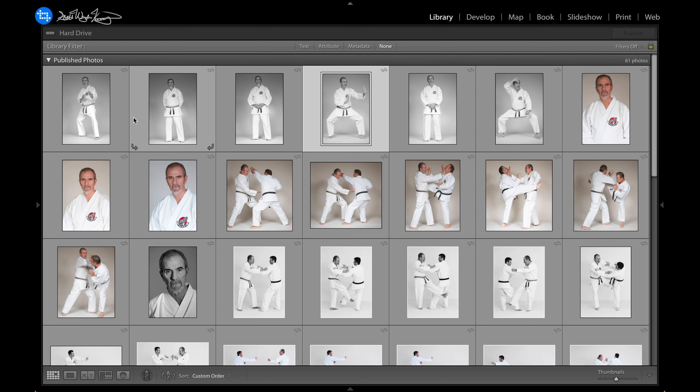It's worth noting that I created my file names to just be the social network the file is going to. If you were exporting all of them, you'd want to add something like the file name or image title before or after with custom text. So if the image file name was DSC123, it would say DSC123-facebook.jpg. If you're exporting multiple images at once, that might be a better approach.